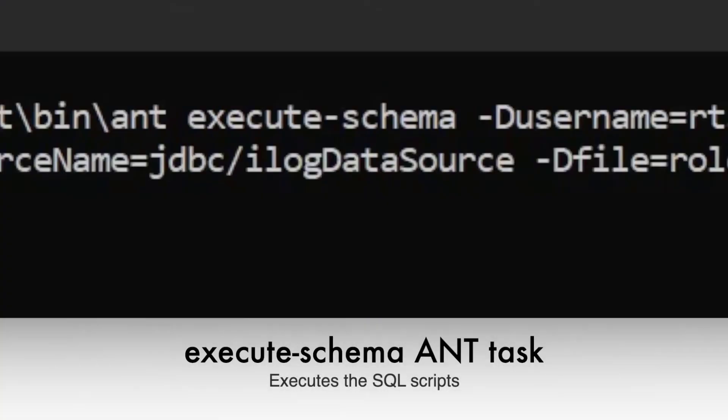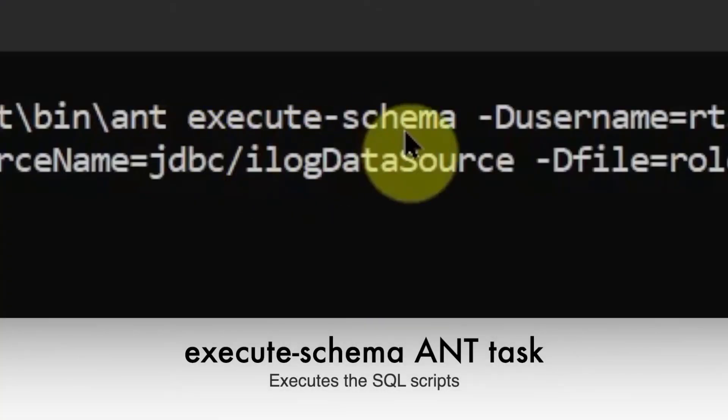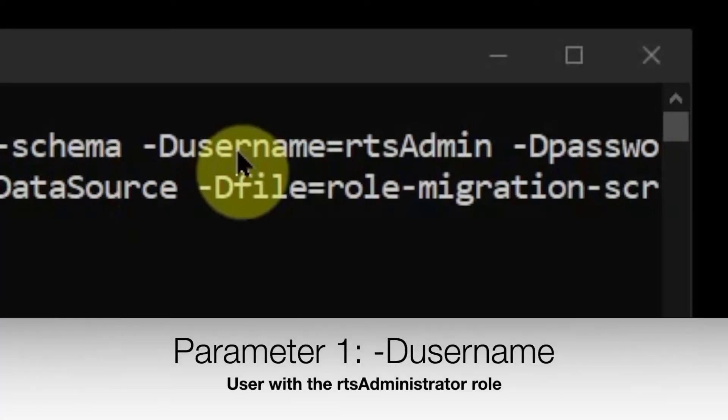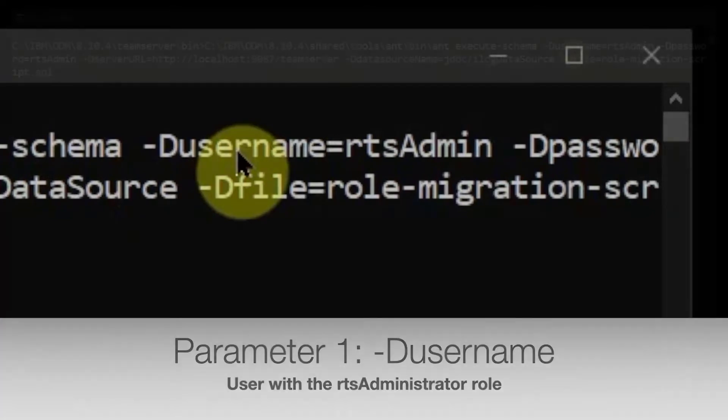We will be using the execute-schema ANT task to execute these SQL scripts. This ANT task takes in a number of parameters.